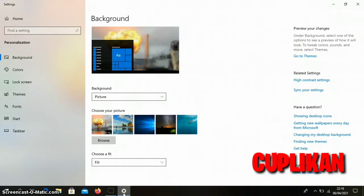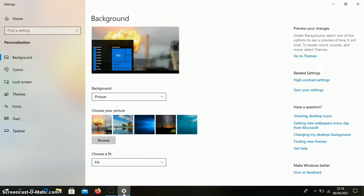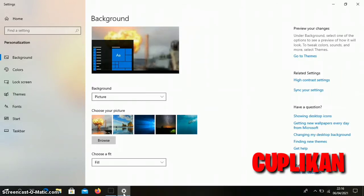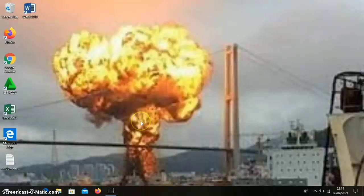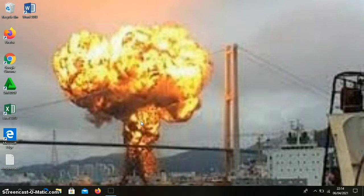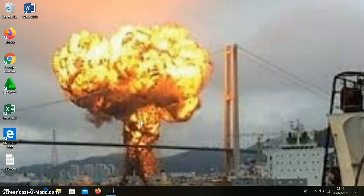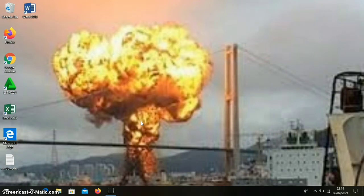Let's get started. Assalamualaikum warahmatullahi wabarakatuh. Welcome back to the Mencari Wawasan Ilmu channel. This time I will share how to change the laptop background on Windows 10. Watch the following video, hopefully it's useful.